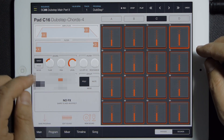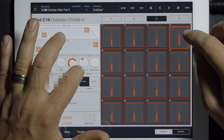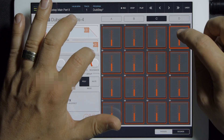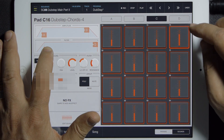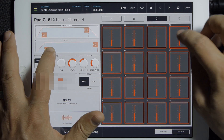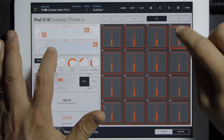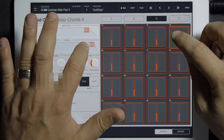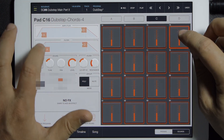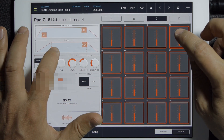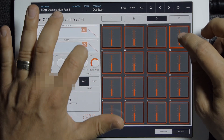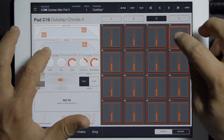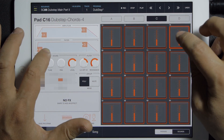Filter is the same way. If you have a filter applied, the filter envelope sets how the filter changes over time. You can get the idea of what's going on there.